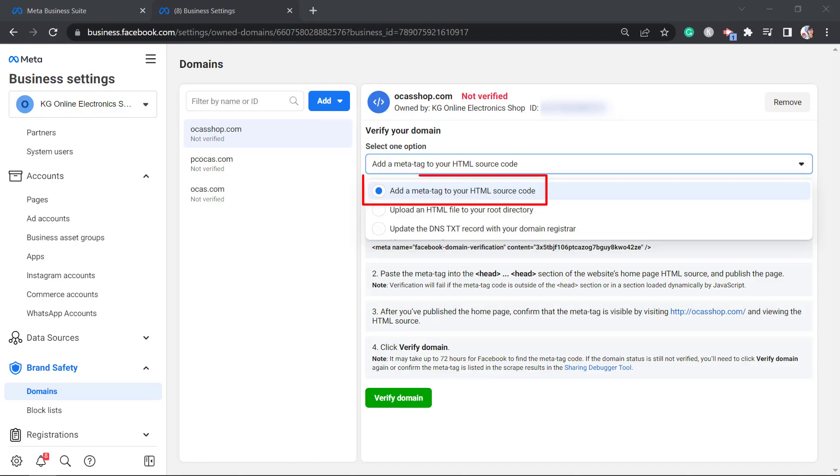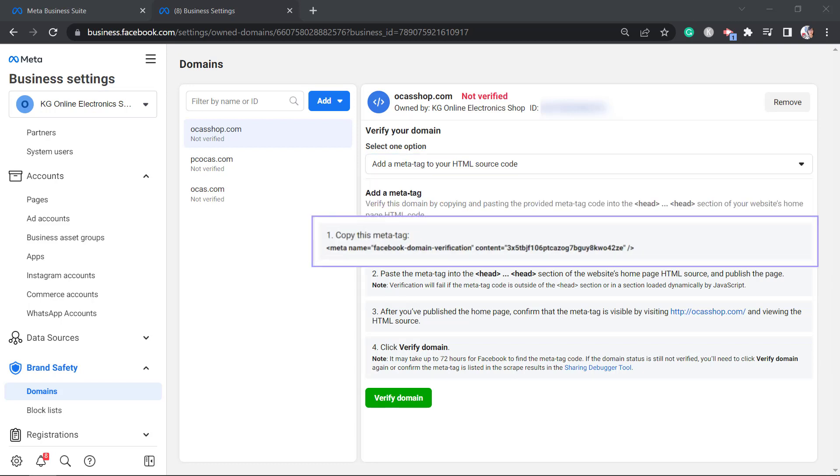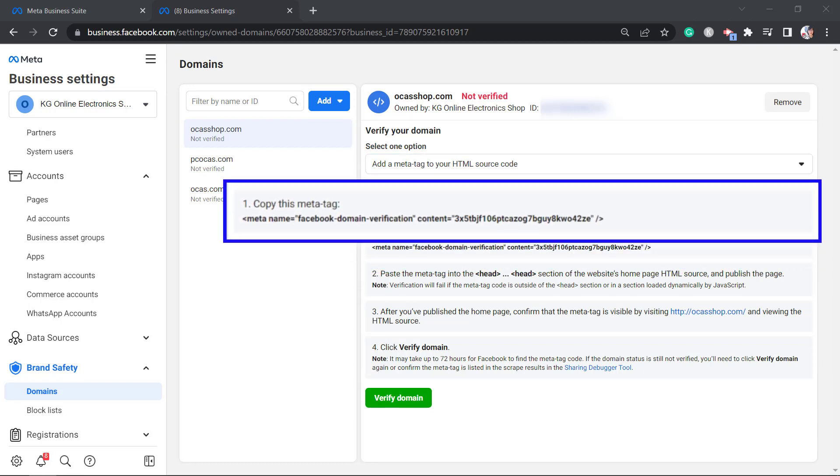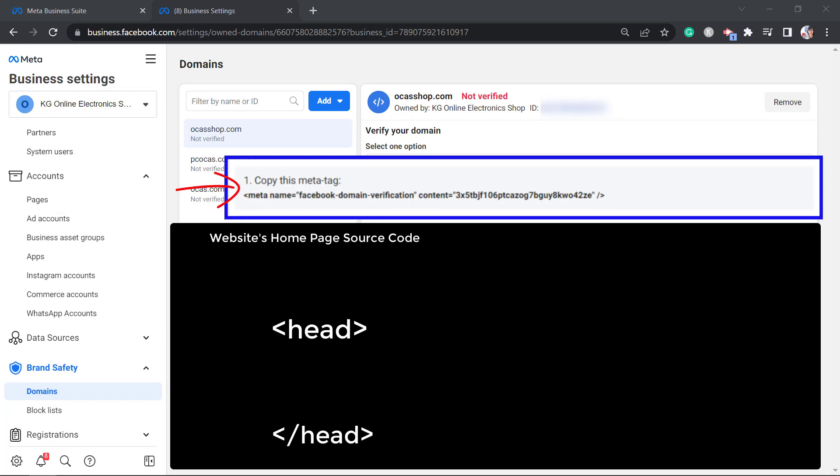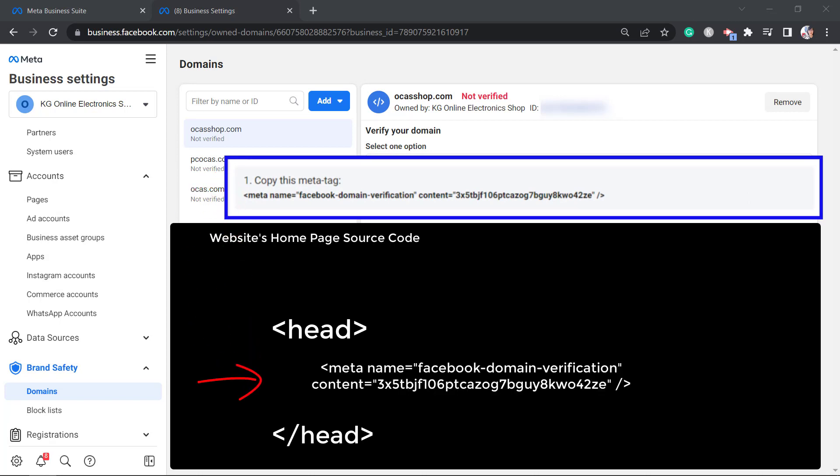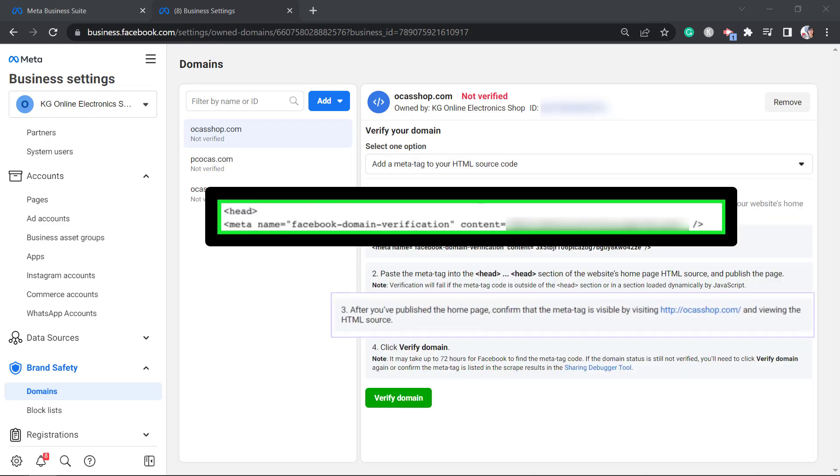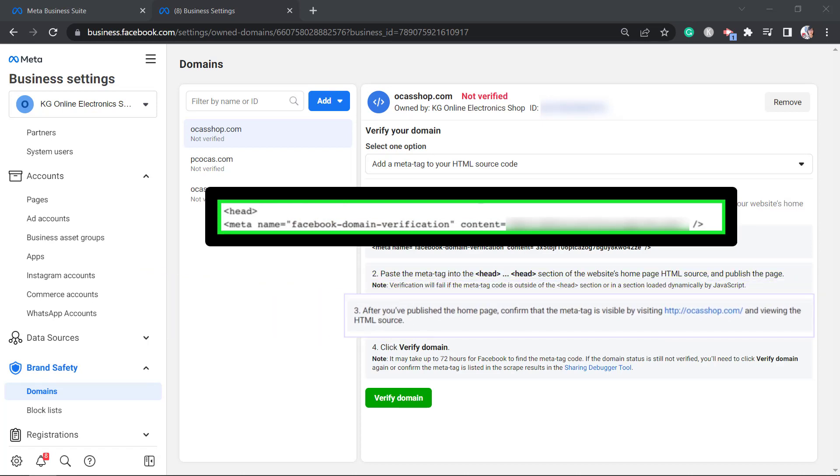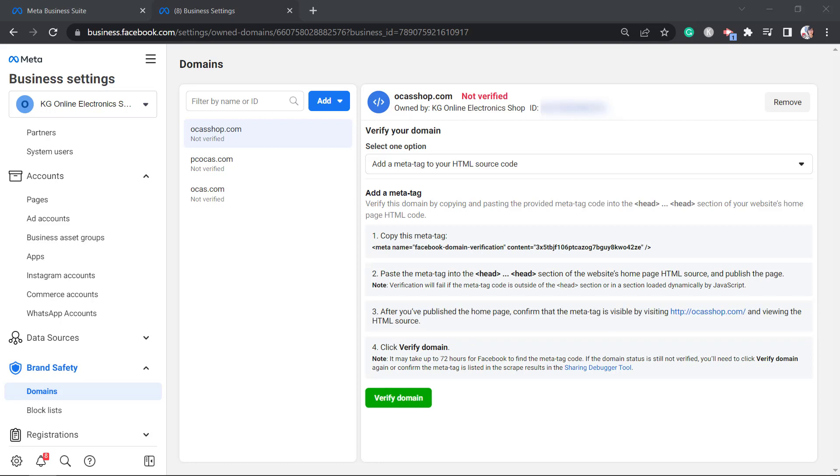The first way is to add a meta tag to your HTML source code. You need to copy this exact meta tag and then paste this meta tag into the head section of your website's homepage. Make sure that you place the meta tag inside these tags or else it will fail. After publishing, you can check your domain again if the added meta tag is already there.